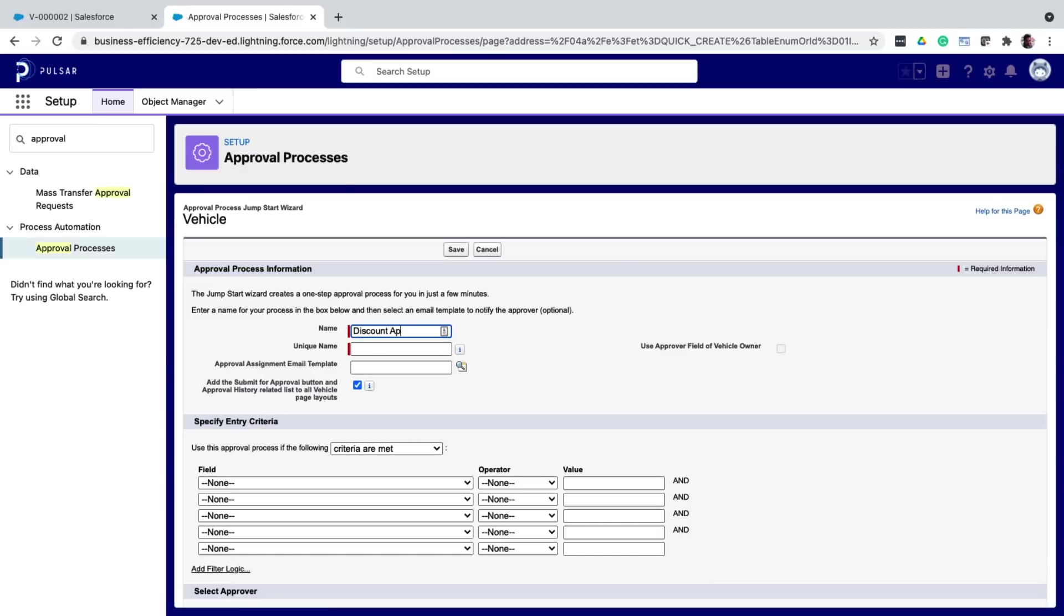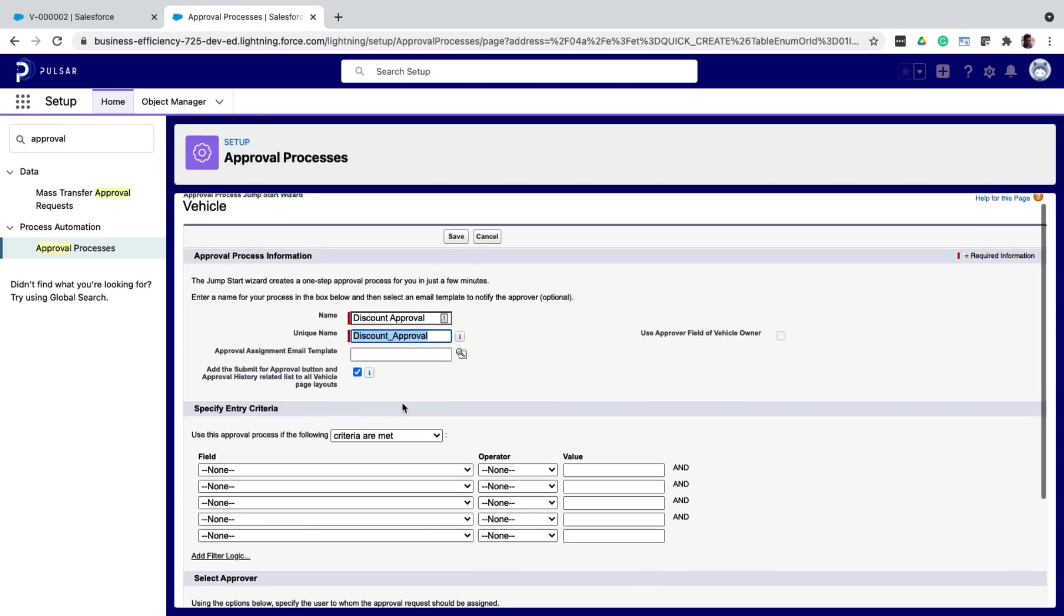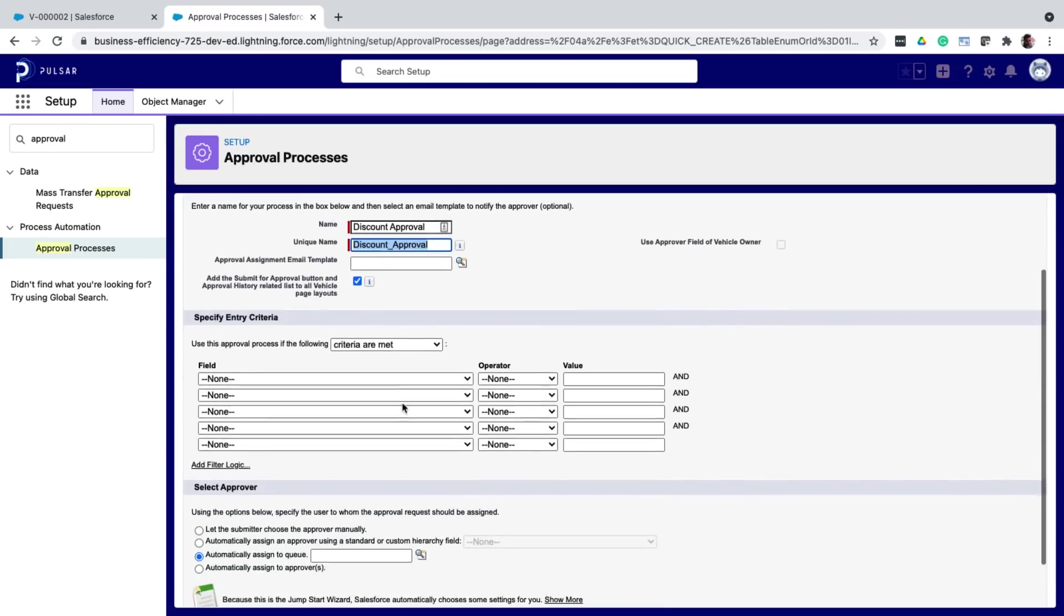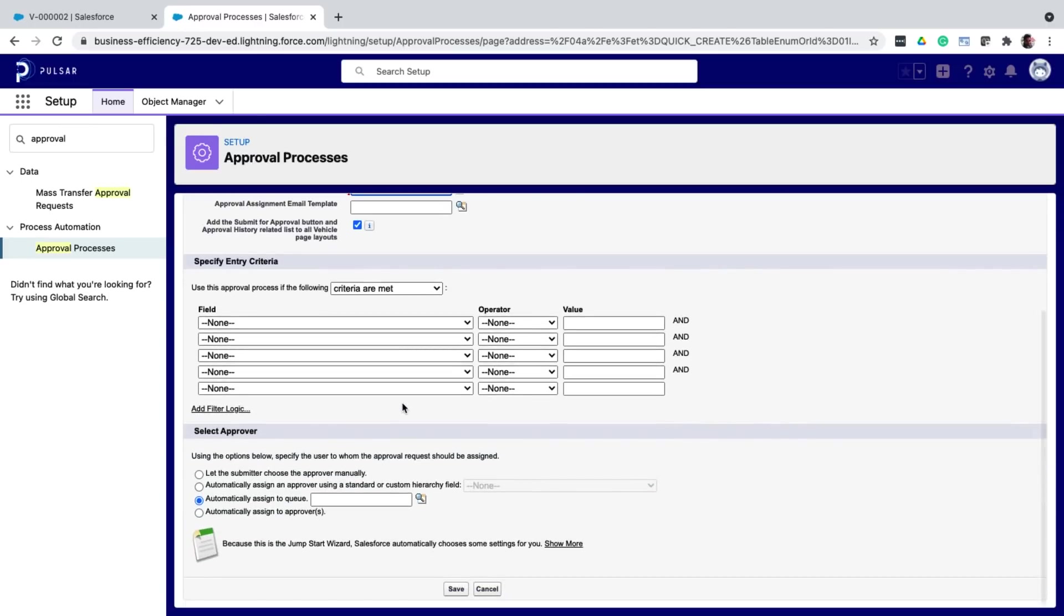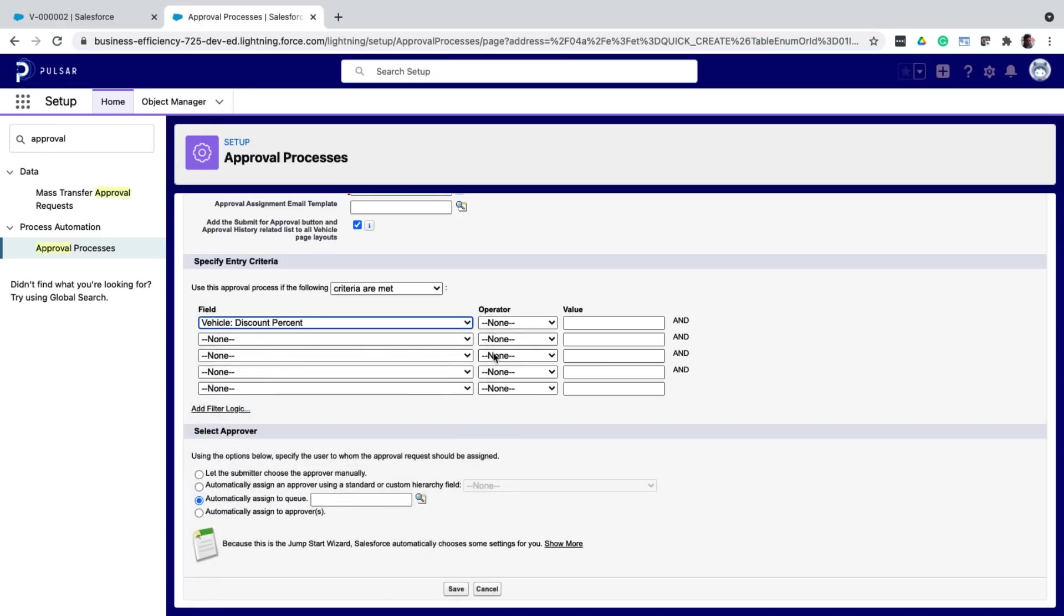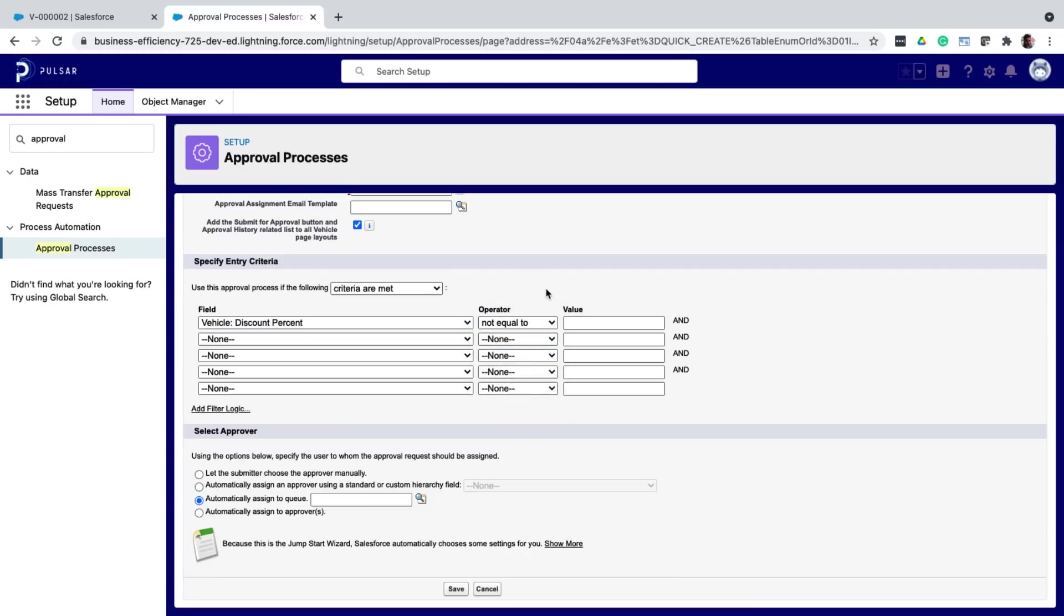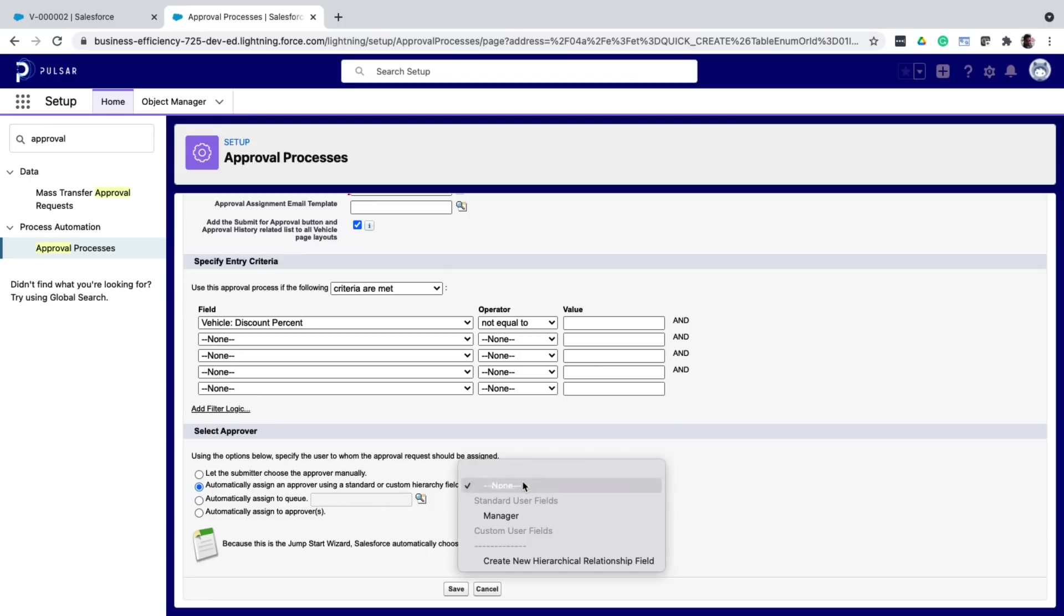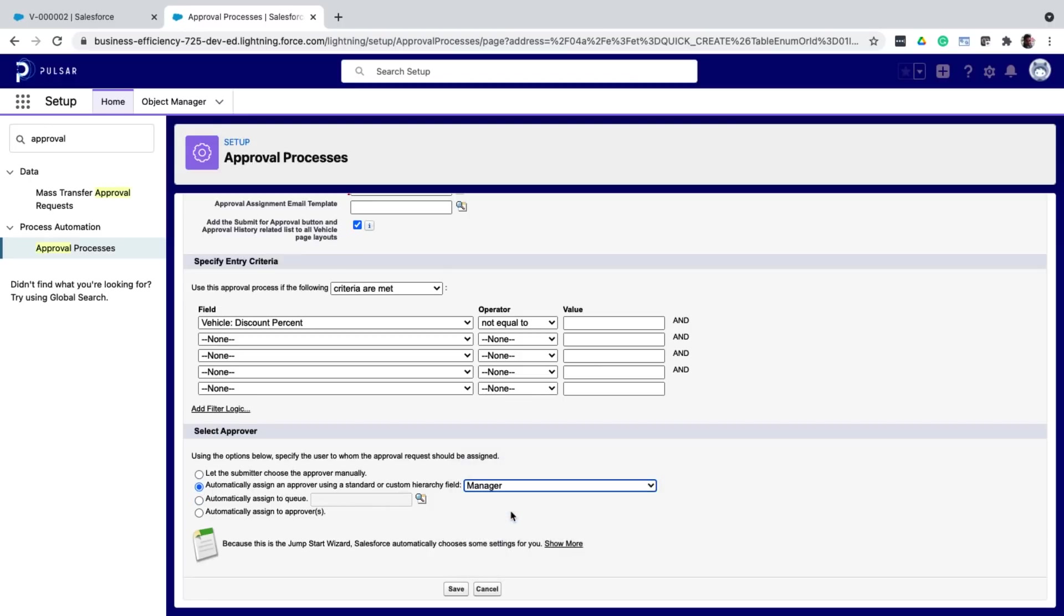Let's select the vehicle object and click create new approval process. Give it a name and define the entry criteria. That is, when should this approval process be triggered? I say, when the discount percentage is not blank, only then use it. And then click save. Finally, select who the approver is. For this use case, I will select the user's manager. And then click save.